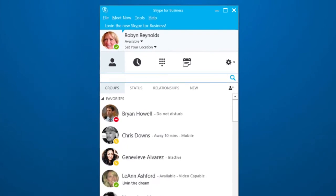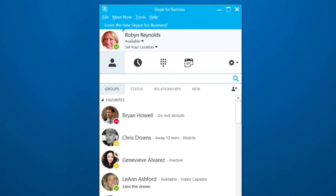You can call anyone, even personal contacts, right from your device using Skype for Business.